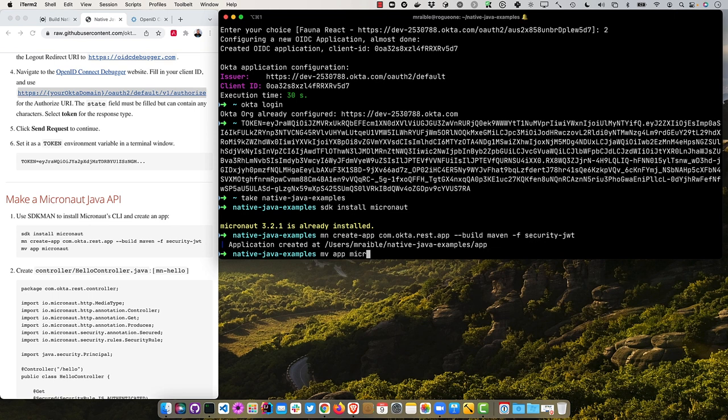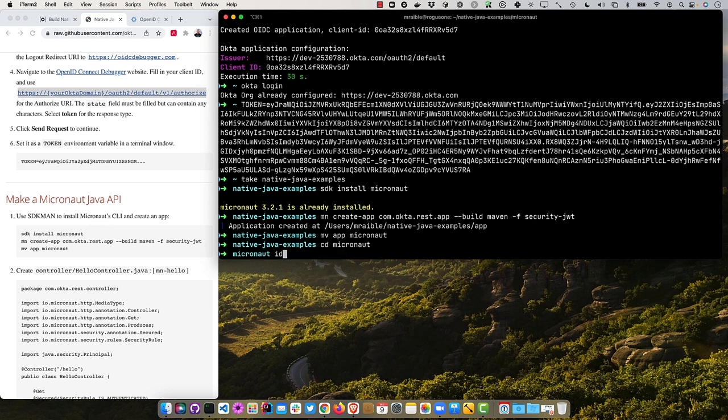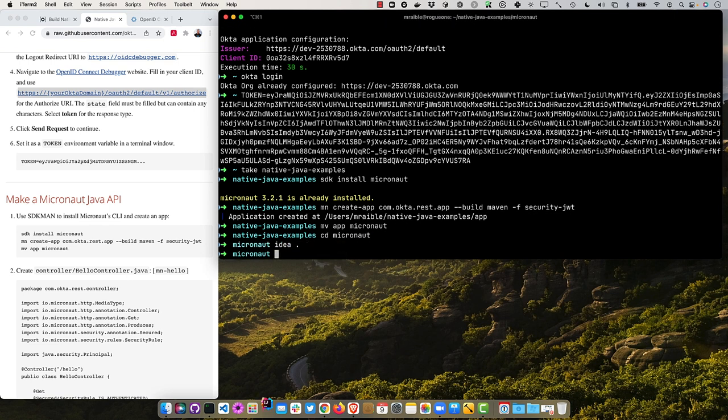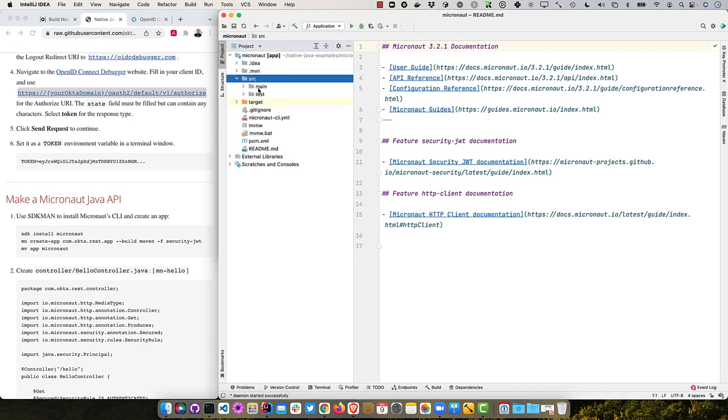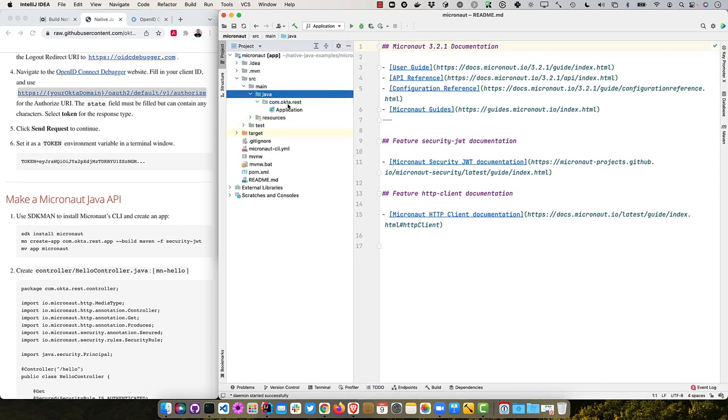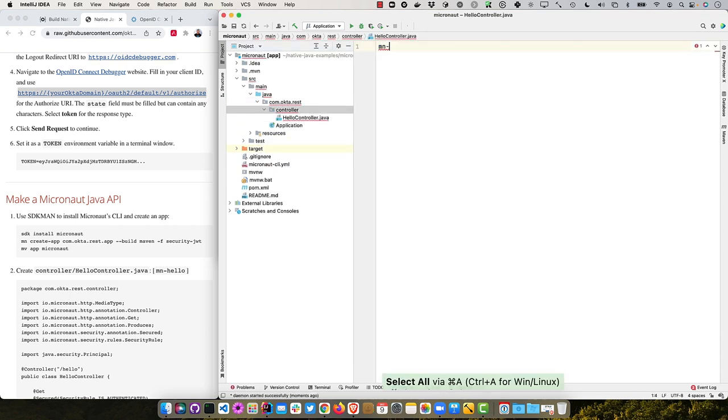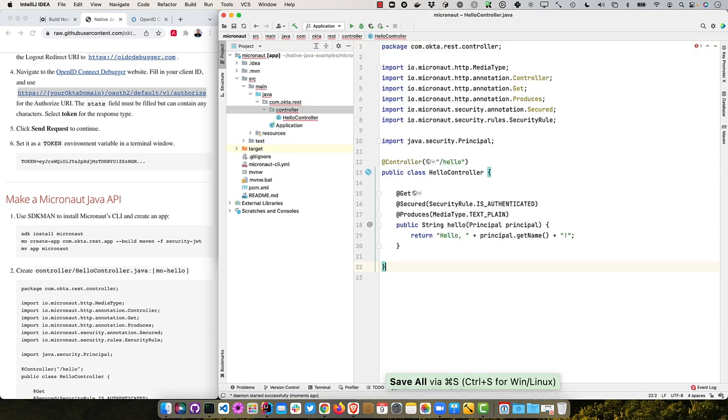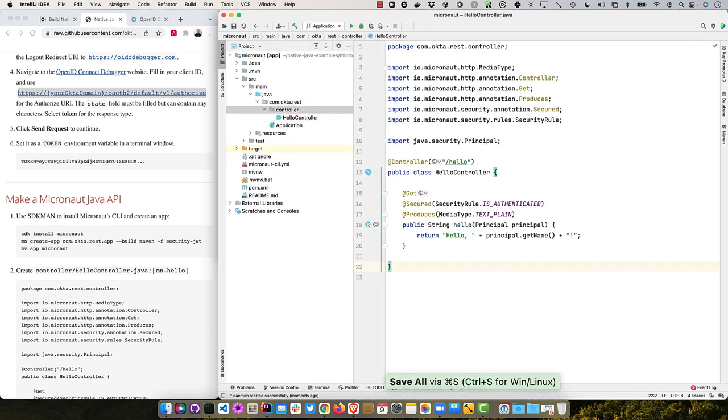And then we'll move it to just be named Micronaut. So we can tell these apps apart. And then in that Micronaut, I'll open it up in IntelliJ. And then I'll create a hello controller in the controller package.